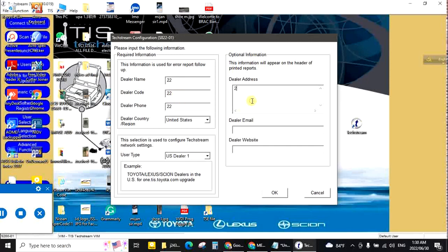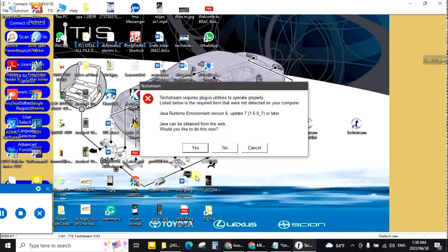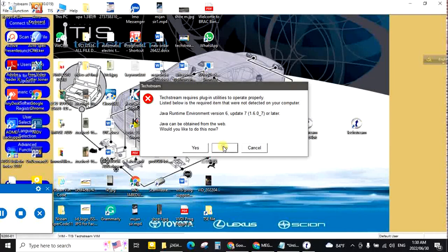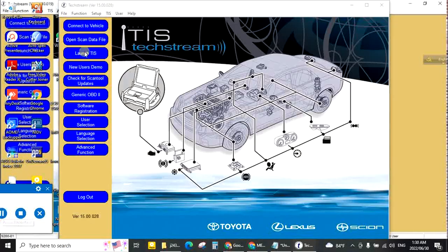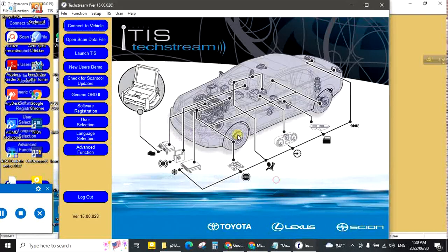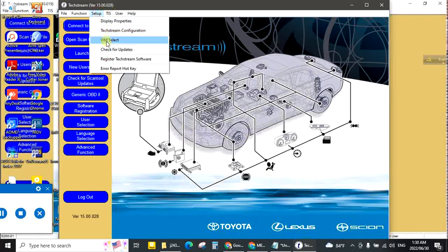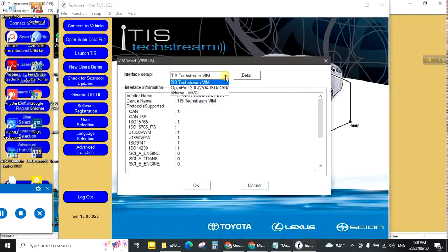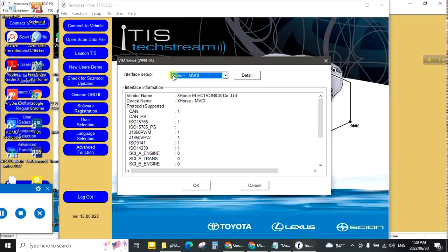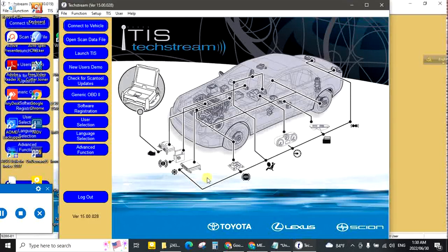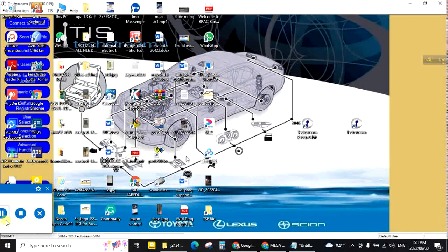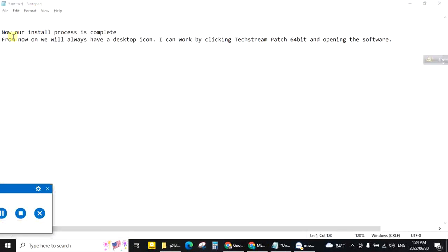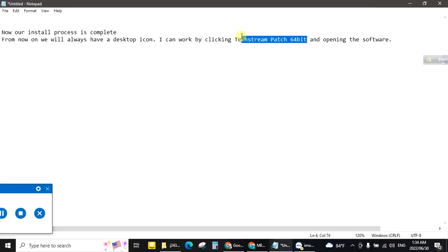Next. The options are not so important here but of course the gaps have to be filled with some numbers. Now our initial process is complete. From now on we will always use the desktop icon. I can work by clicking TechStreamPatch64. I can do TechStreamPatch64 and opening the software.